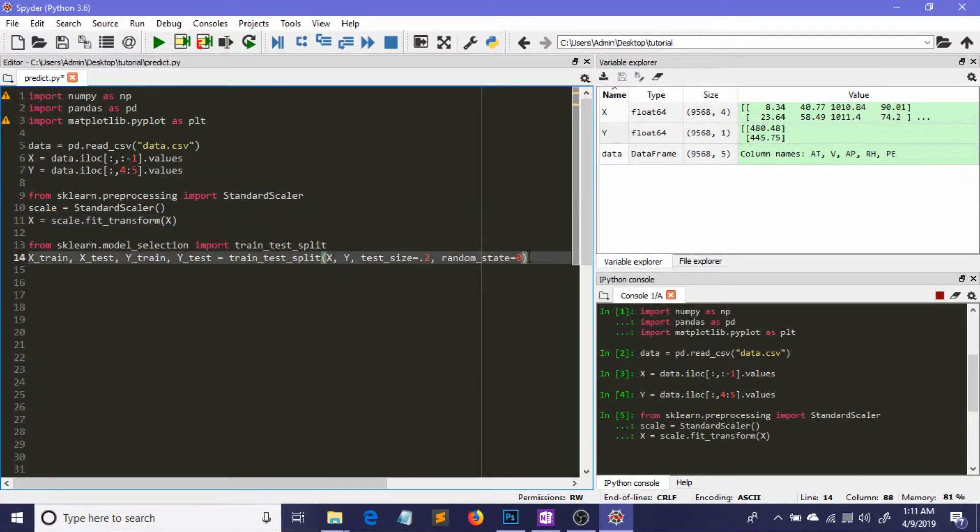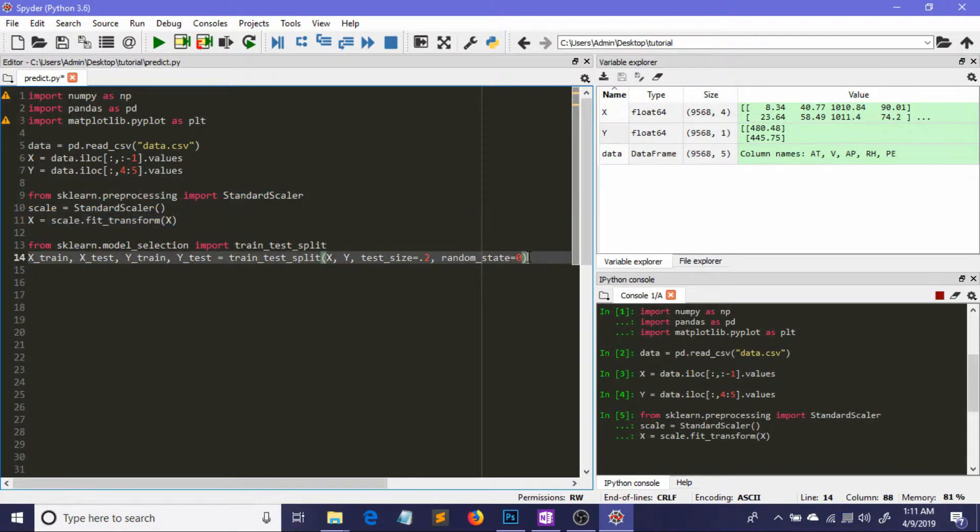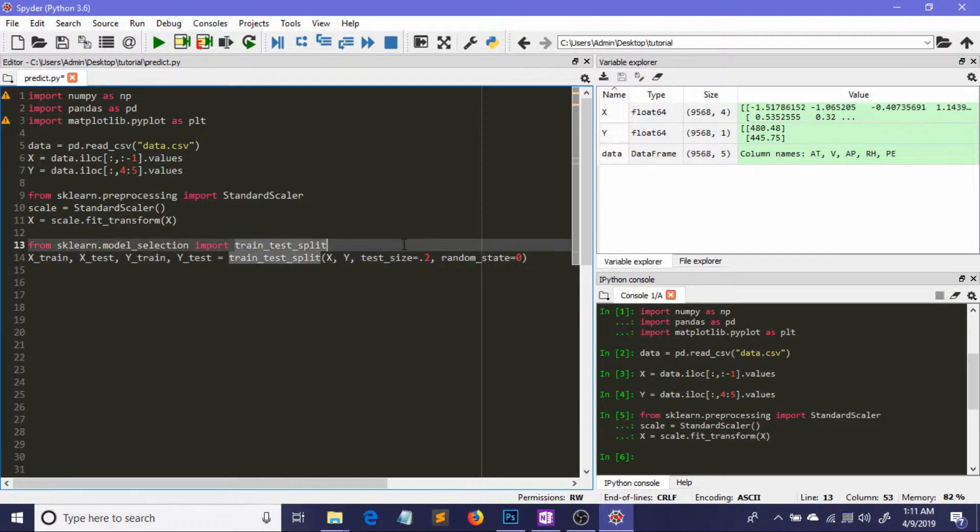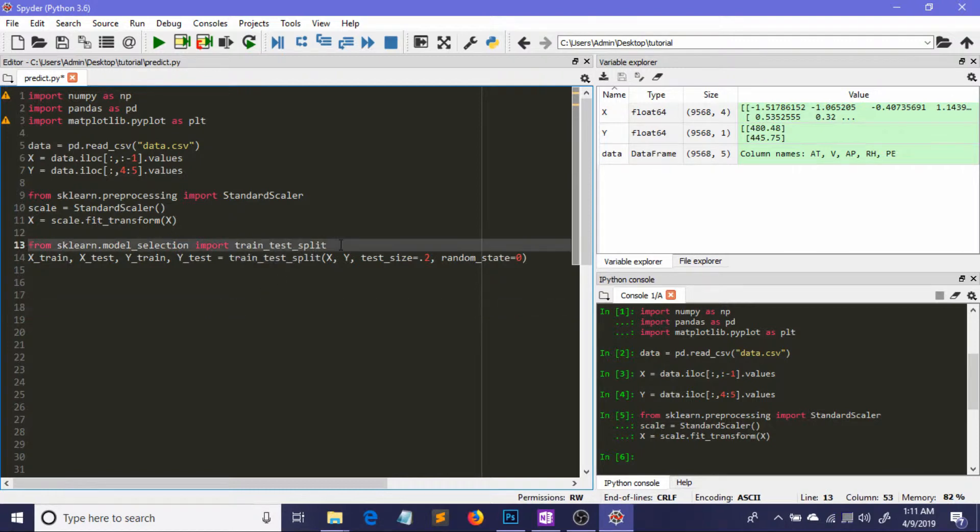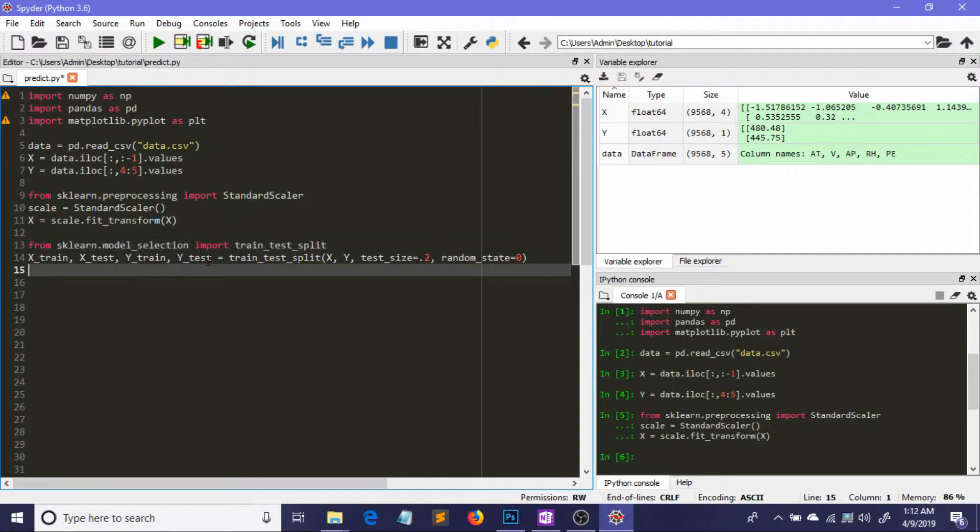We have to split our data into training and testing sets to train our model and check accuracy. Scikit-learn offers a module called model_selection, and from that I'm importing a class called train_test_split. You can quickly define your test and train sets by